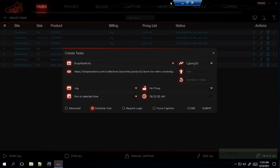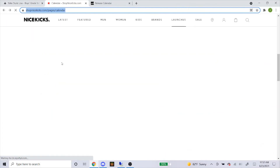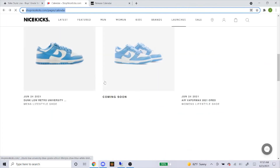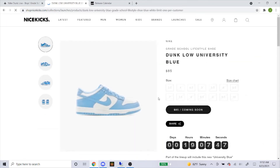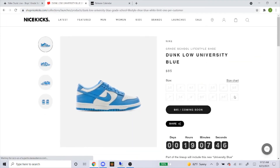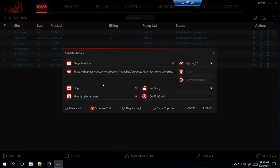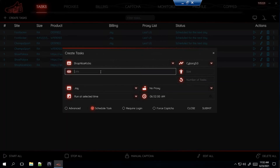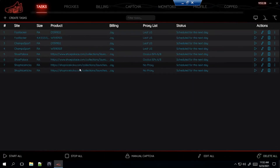That's how you do it for the men's sizes on Shop Nice Kicks. Now the grade school — here it is, just click on it. They have sizes 3.5 to 10 for grade school. Copy and paste the link, submit. That's pretty much how you set up the task for Shop Nice Kicks.